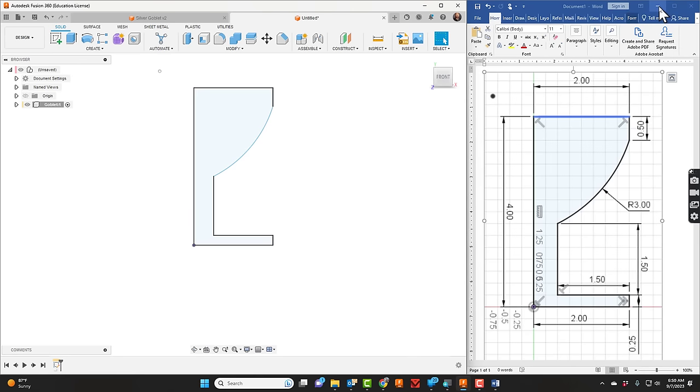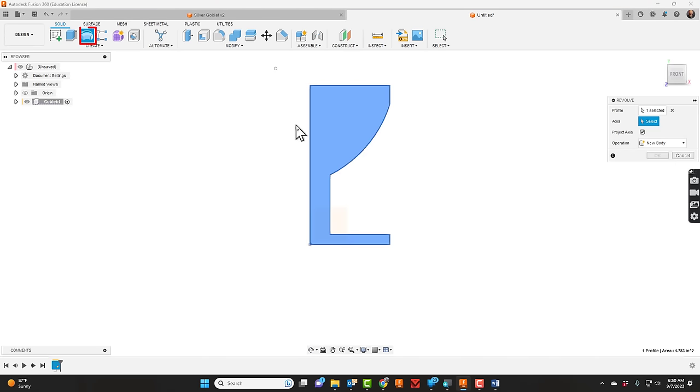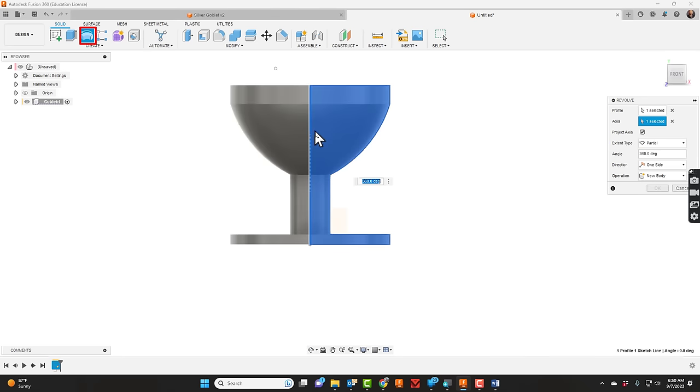I'll go ahead and close this extra sketch out because we just don't need it anymore. I'll just make the screen larger. Let's do a revolve here. I'll click on our vertical line we started with and then click OK.